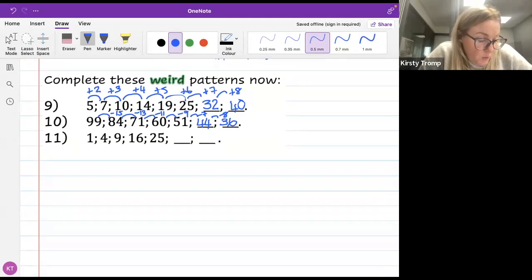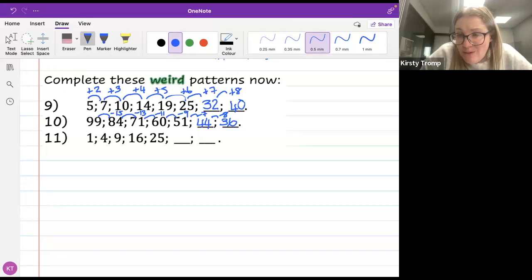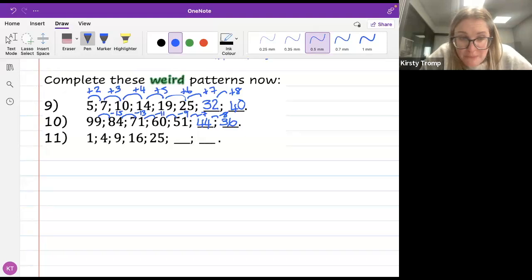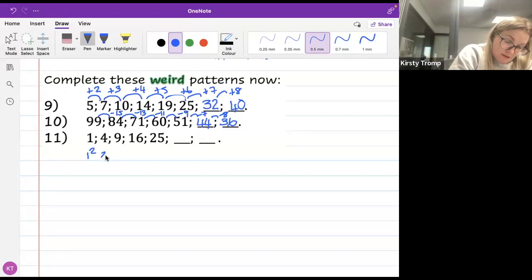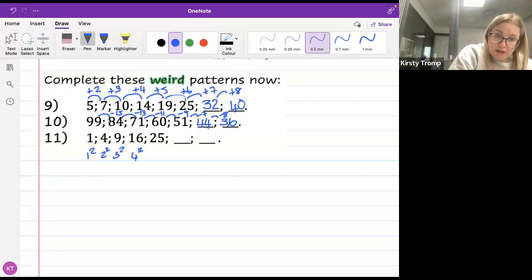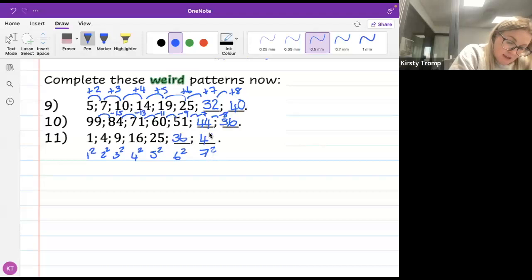Last one for tonight: 1, 4, 9, 16, 25. Before I even start adding or subtracting, those numbers should look very familiar from the beginning of this term. They are square numbers! 1 squared=1, 2 squared=4, 3 squared=9, 4 squared=16, 5 squared=25, so 6 squared gives 36, and 7 squared gives 49.